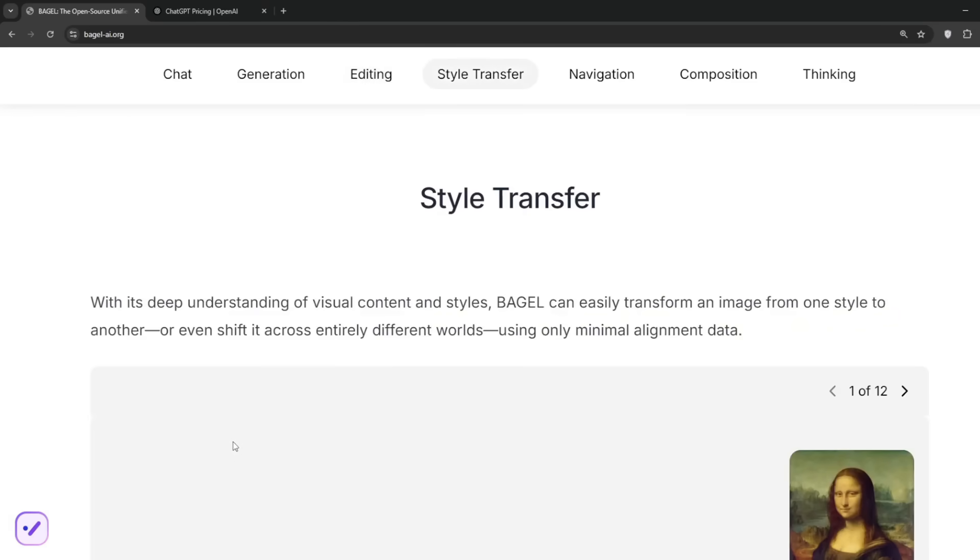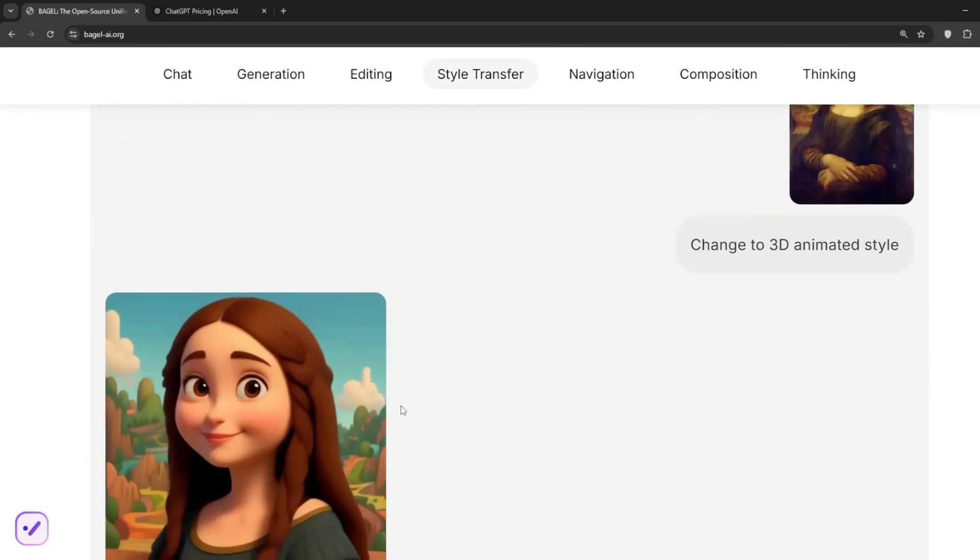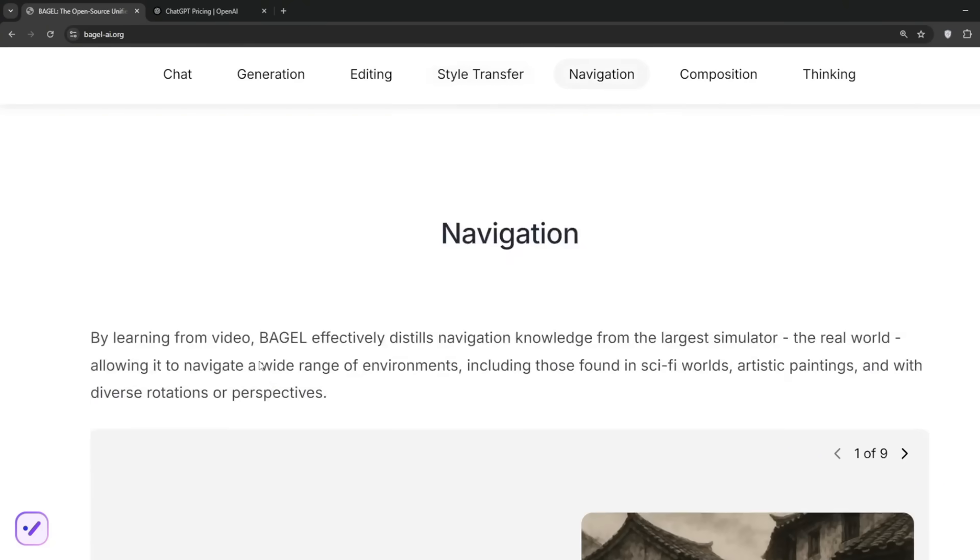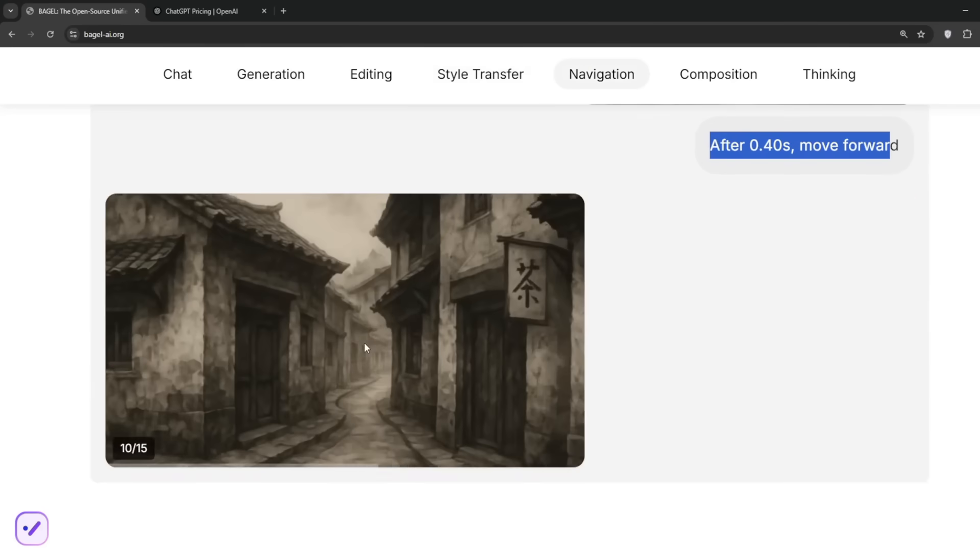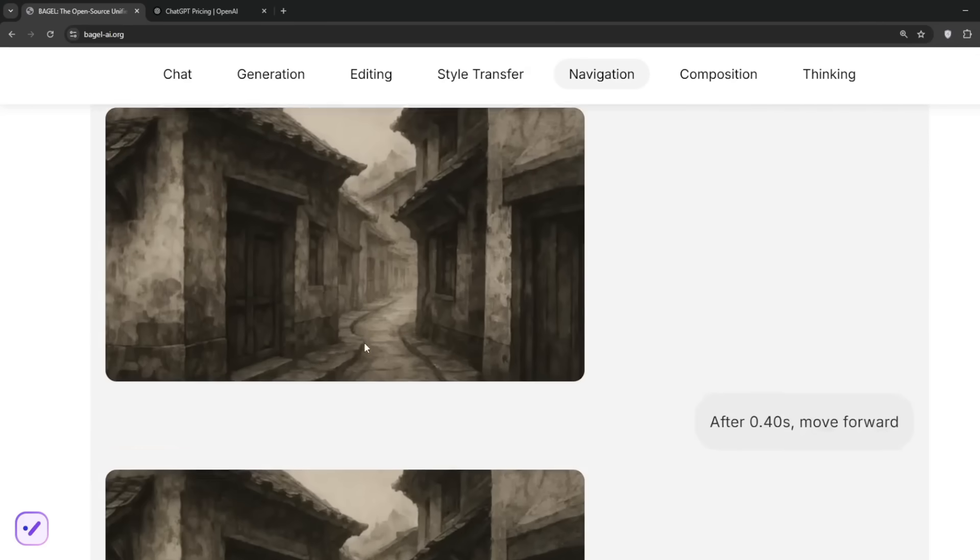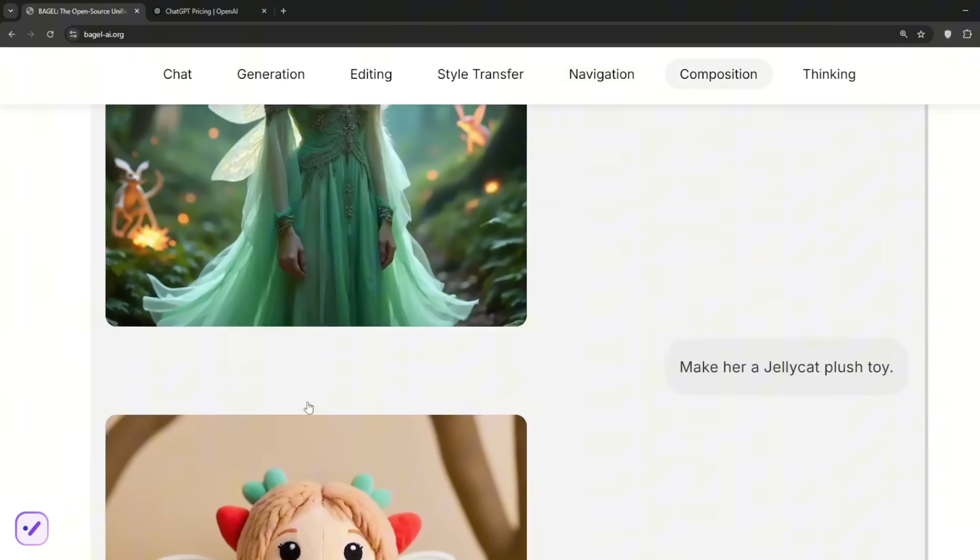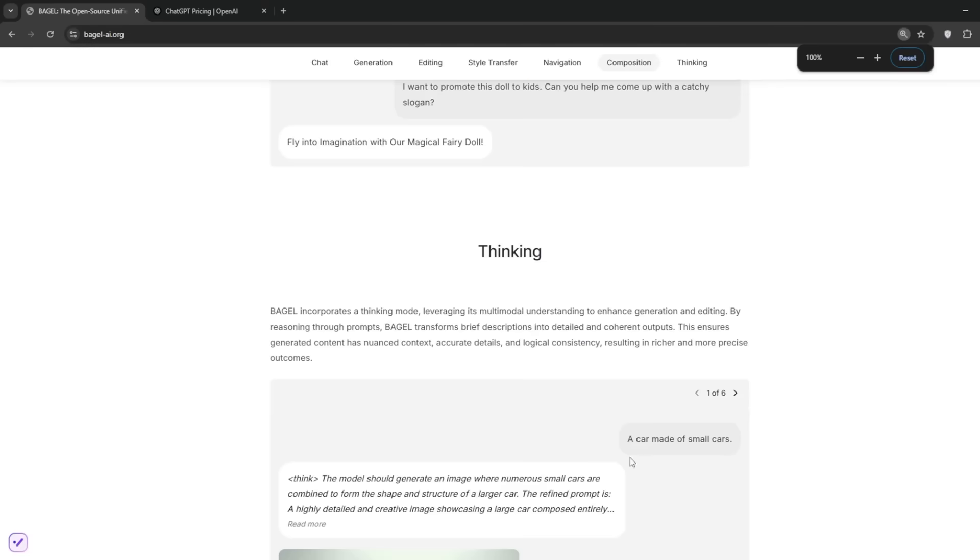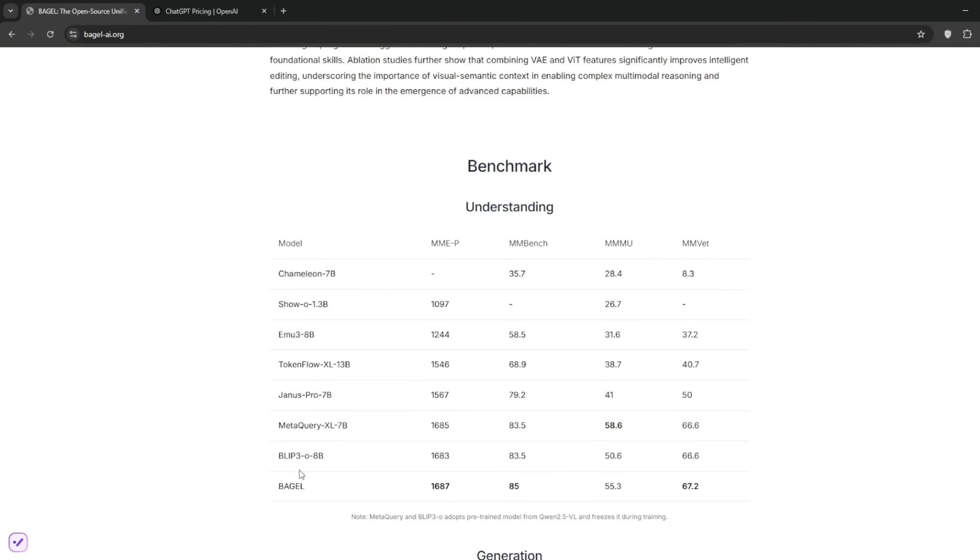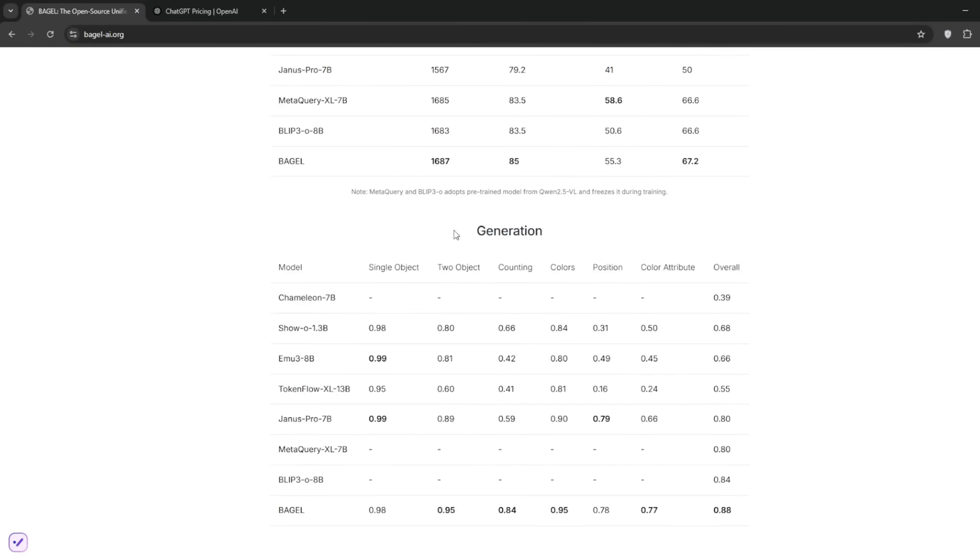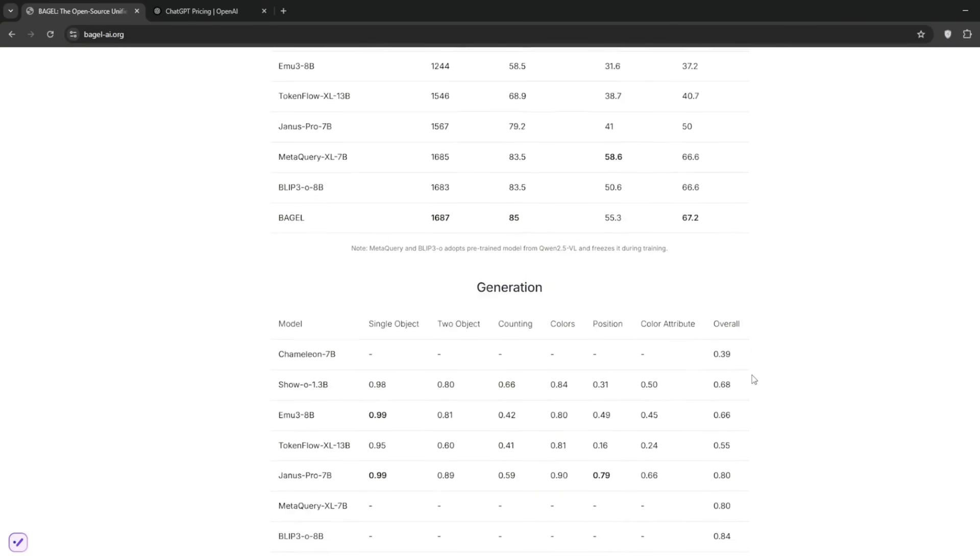We all know the popular style transfer, especially with the Ghibli style. We've got this image of the Mona Lisa and this 3D animator style. For navigation, it can move 0.4 seconds into the future. It's not necessarily a video, but just a series of images. It can also handle composition. Scrolling down further, we can see the thinking feature showcasing their reasoning model. These are the benchmarks. I noticed it keeps Gemini and GPT-4O away from this, but in this handpicked benchmark, it does lead all of them.